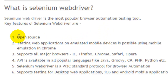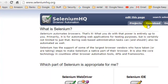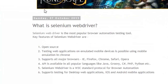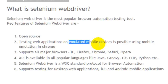The key features of Selenium WebDriver are: it is an open source tool, and its main website is seleniumhq.org, where you will find important links like download, documentation, and projects. It also supports testing websites on emulated mobile devices in Chrome.